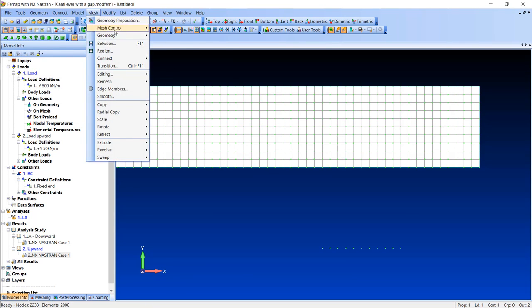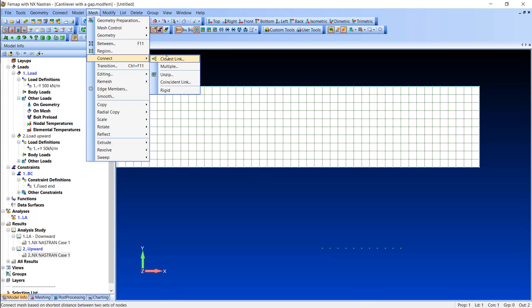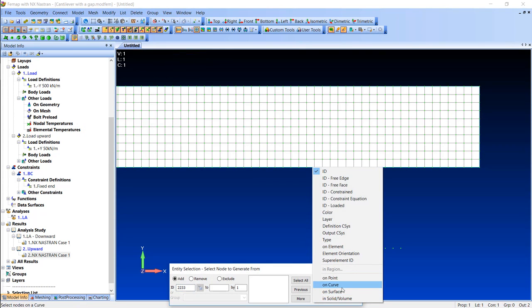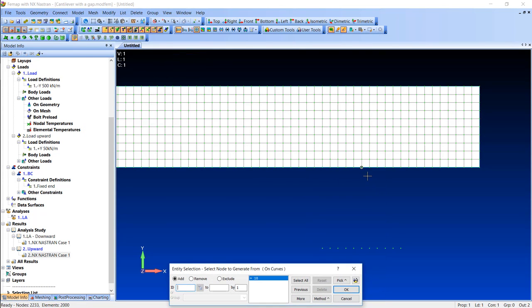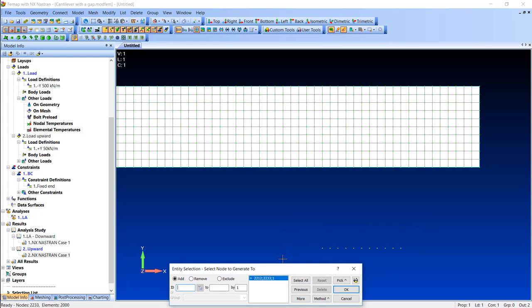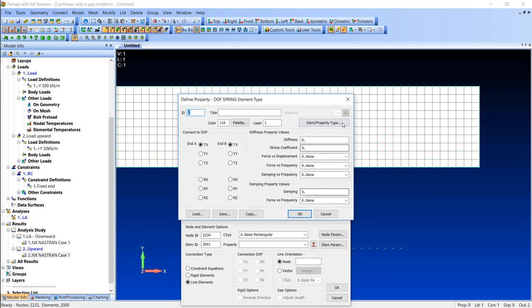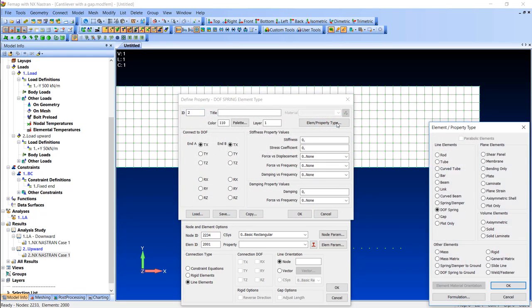Using the closest link, I am able to quickly create all the gap elements I need. I simply select the curve for all the nodes on one end and the copied nodes for the other, and then I need to select the property and element type as gap.